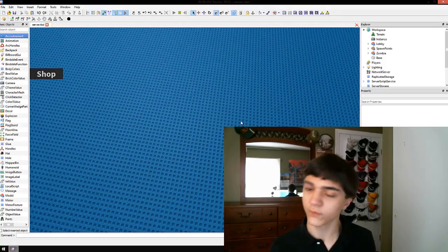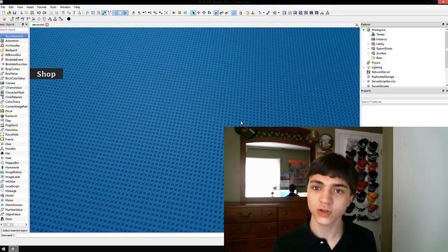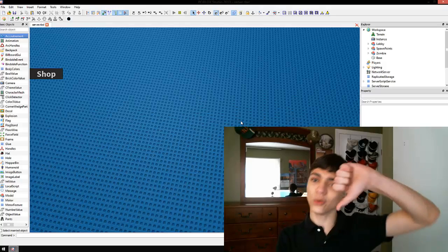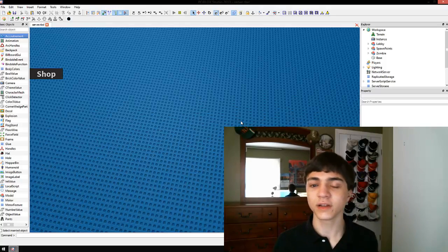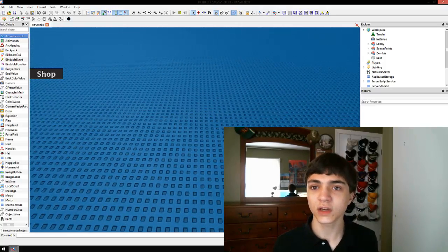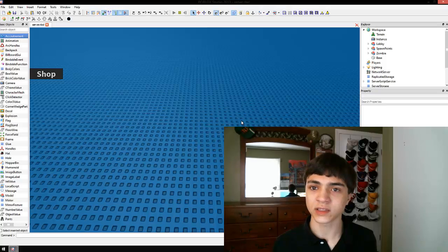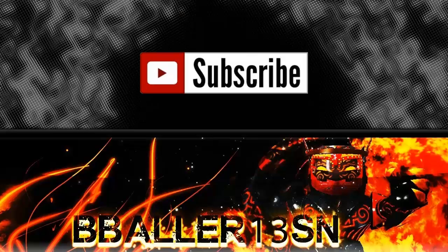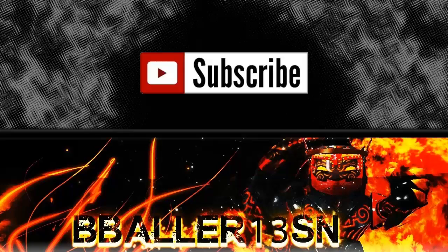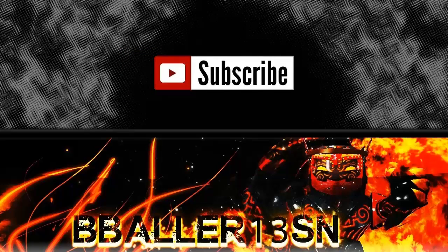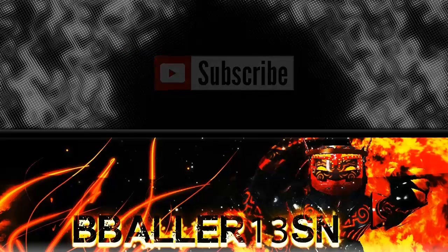Please don't forget to hit the subscribe button. Please hit the like or the dislike button corresponding to how you felt about this video, and I will catch you guys later.